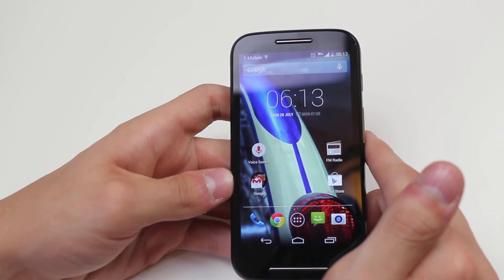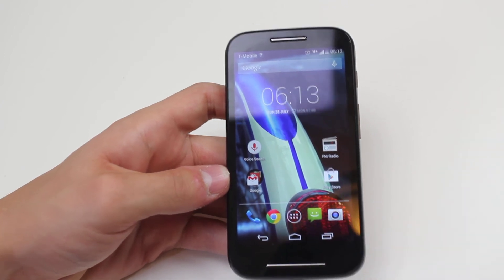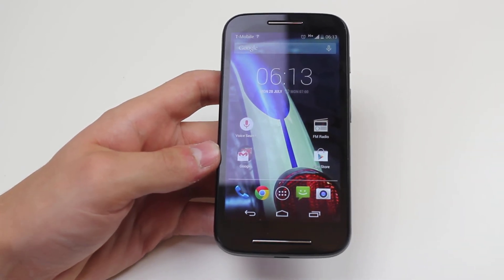That's how to add widgets or applications to the home screen on the Moto E.